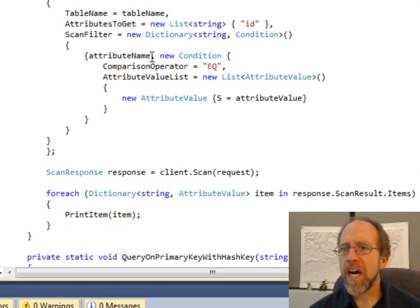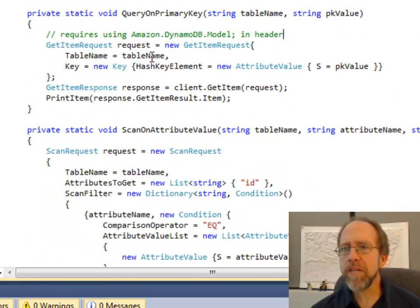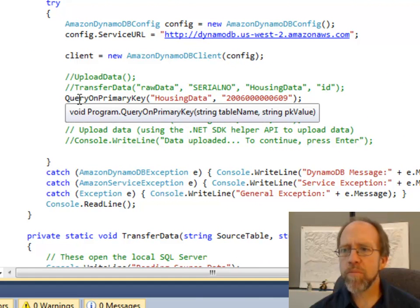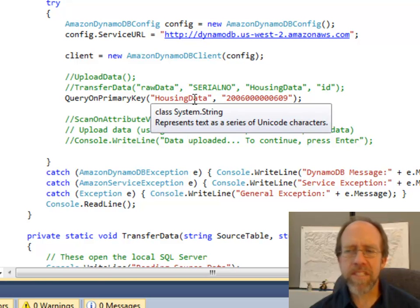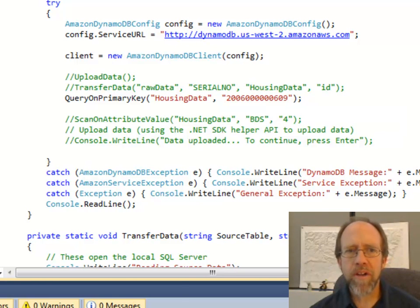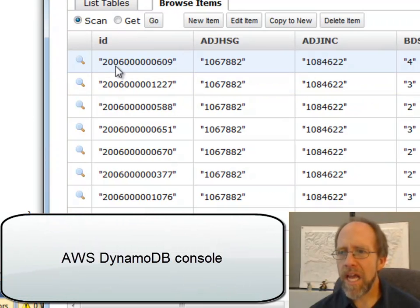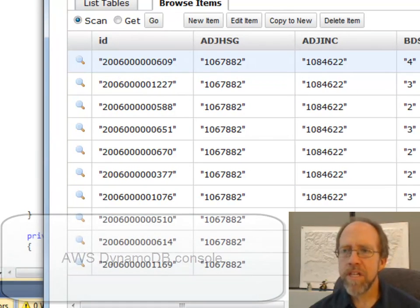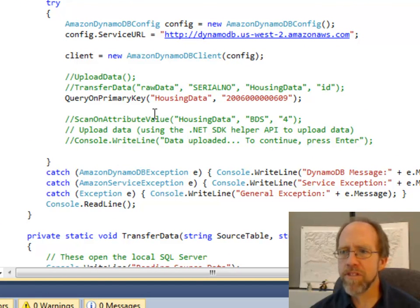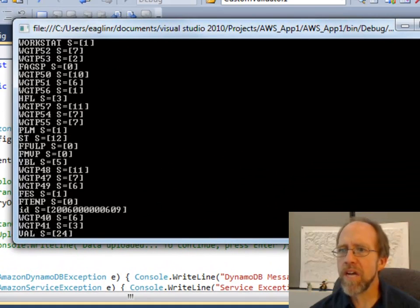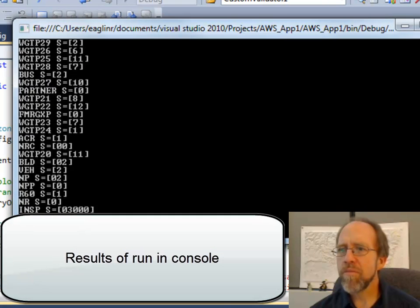Let's go ahead and run this. Going back up to the query on primary key, I've got to call the function queryOnPrimaryKey. Since this is a console application, everything's running from the main. I'm going to pass it 'housing data' as the name of the database, and then one of the known primary key values — I can see in the table I have a '206' and those values. I bring this over and run it, and here it returned everything for that specific table.